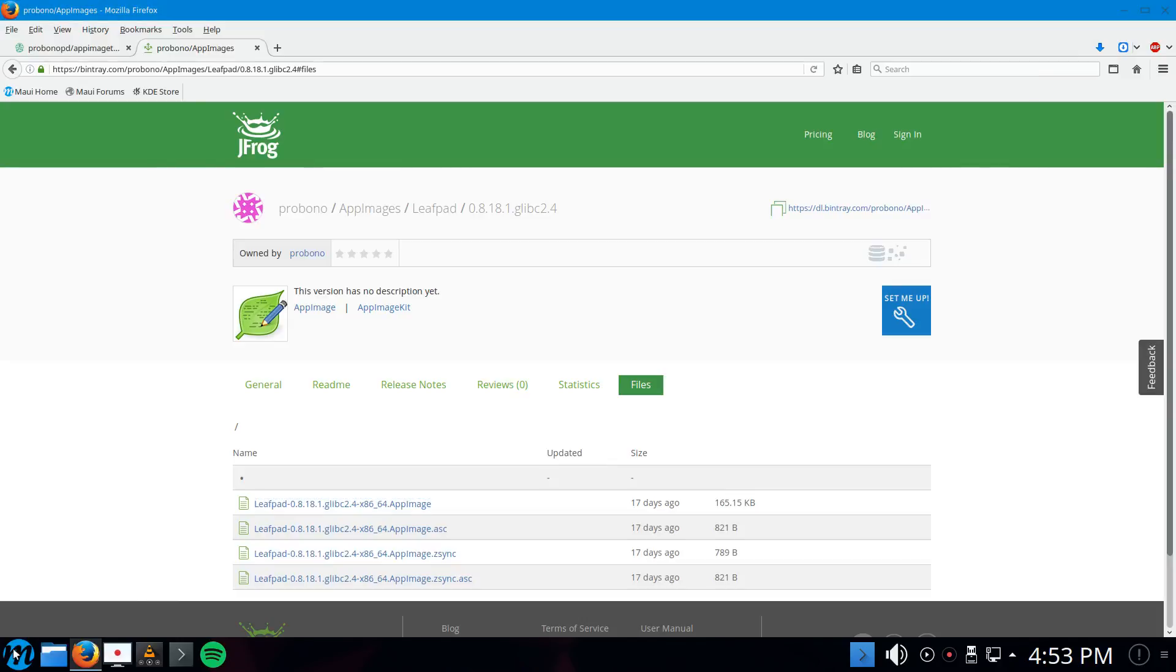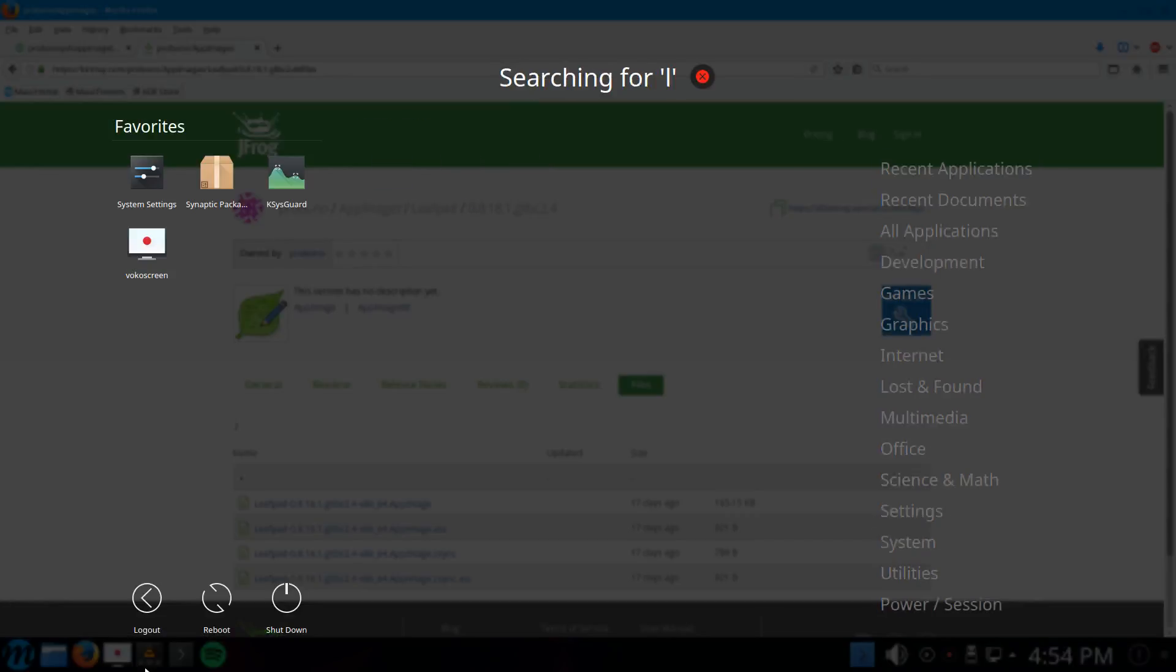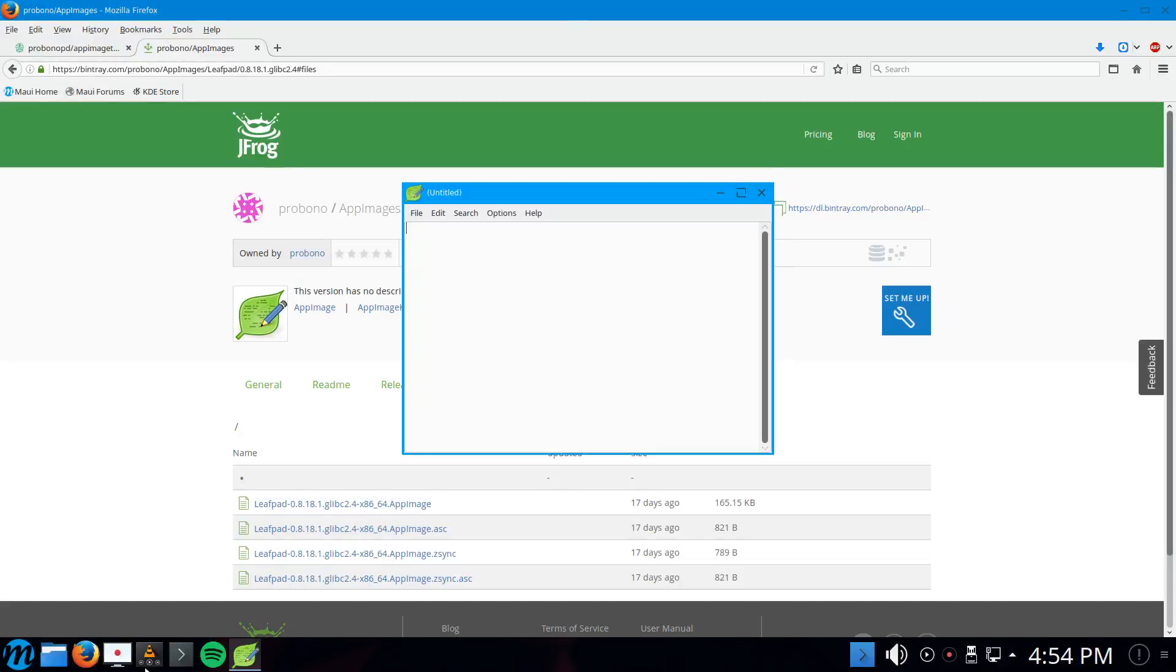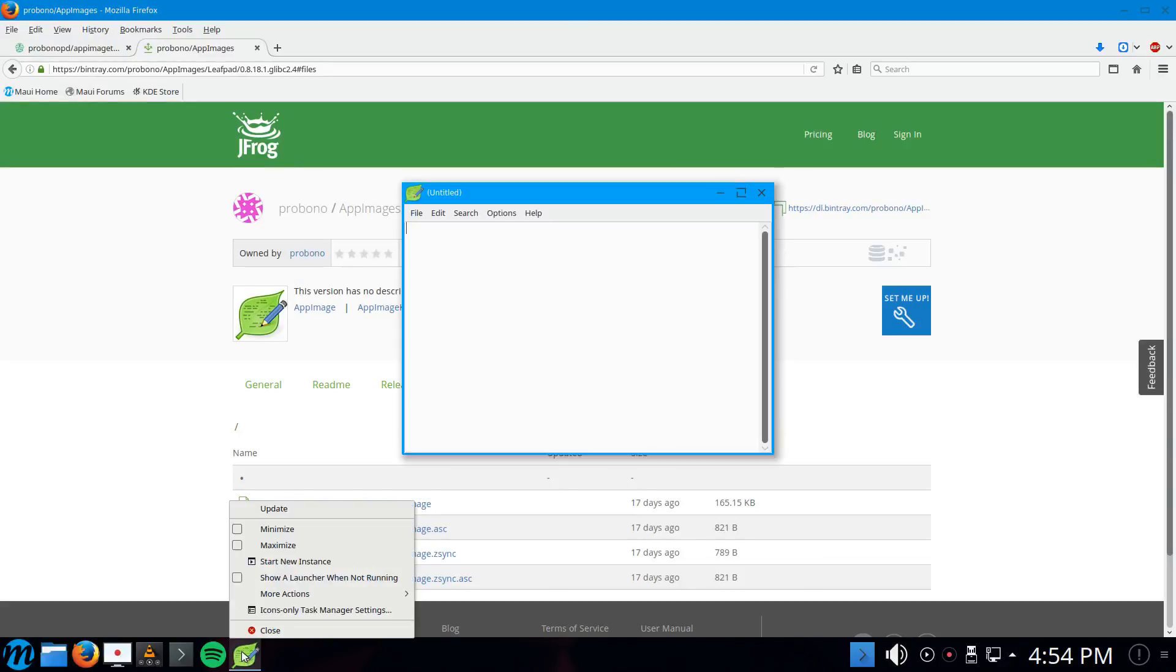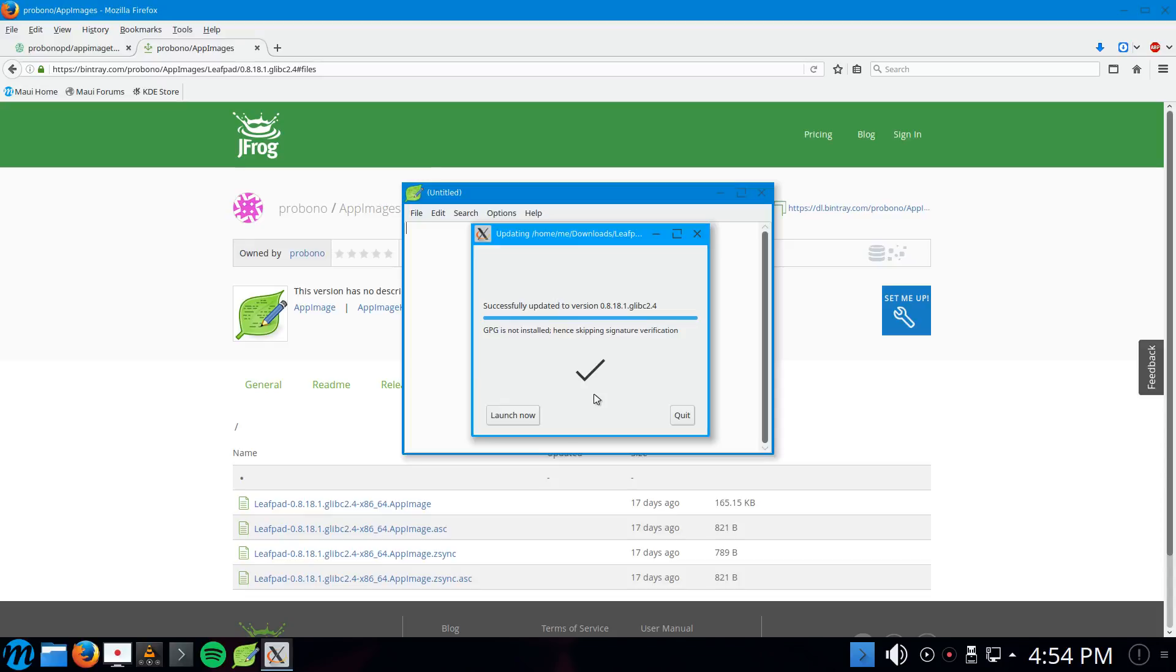If everything goes well, AppImage D should have registered it with the system so that we should be able to run Leafpad from here. Yeah, here it is. Let's just run it. Here it's running. And if I now do the right-click, ah, look, here is the update option. So let's click that. It's checking with the server, and actually it says it's already the latest version that we have.